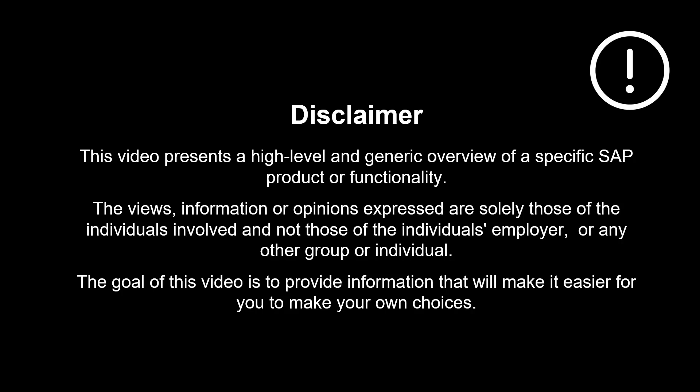The views, information, or opinions expressed are solely those of the individuals involved and not those of the individual's employer or any other group or individual.